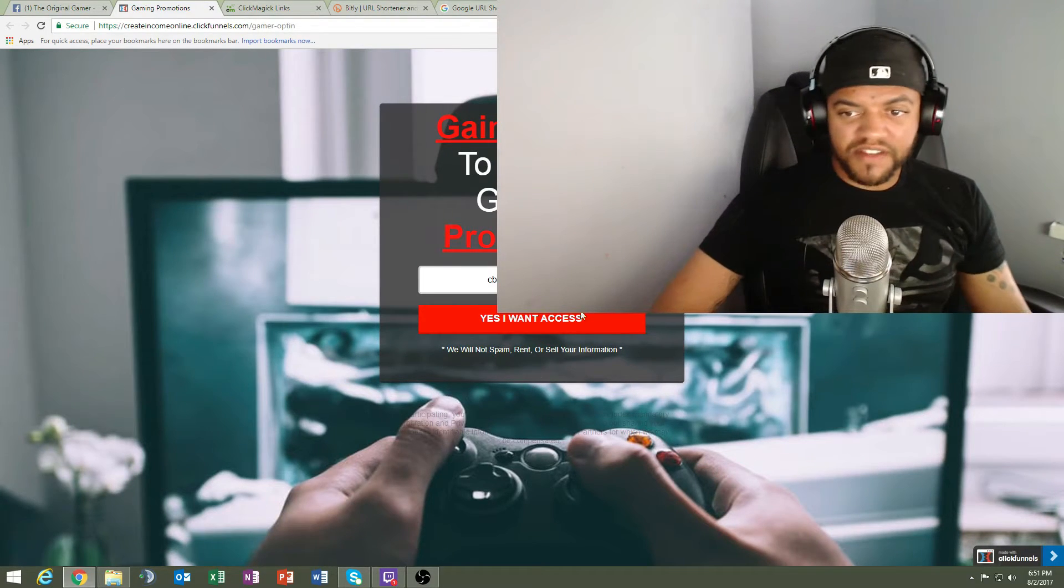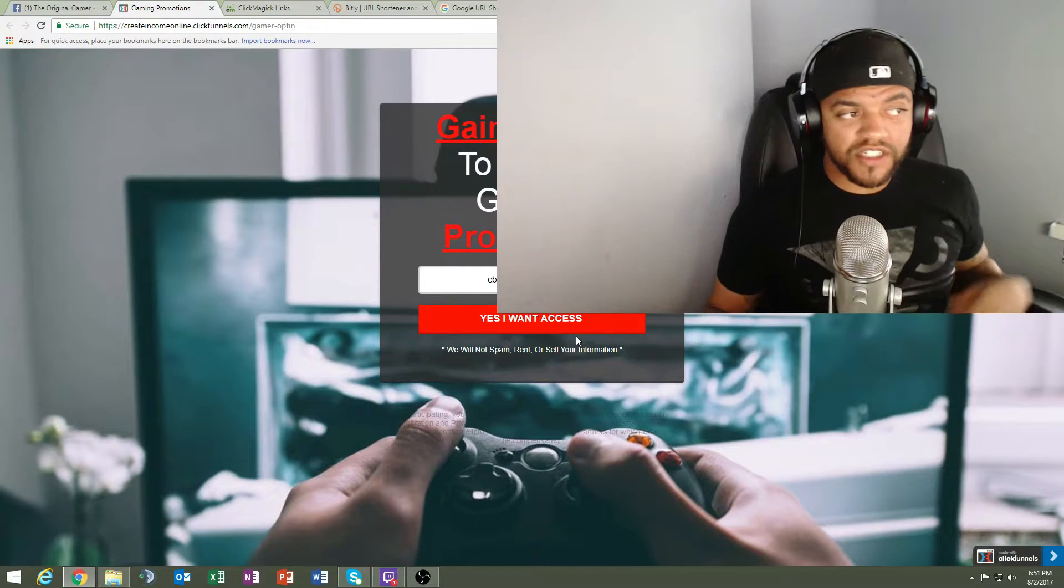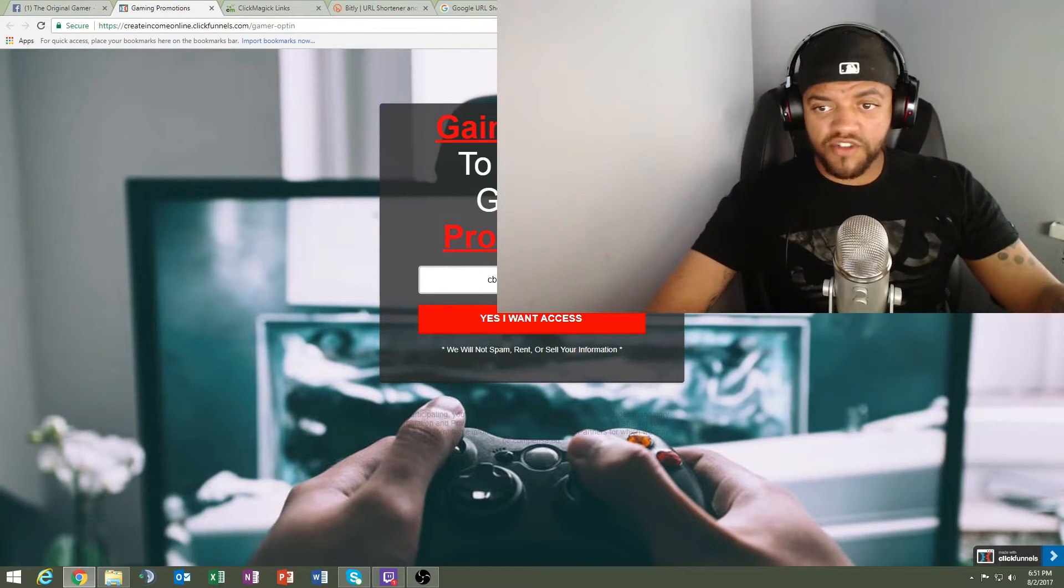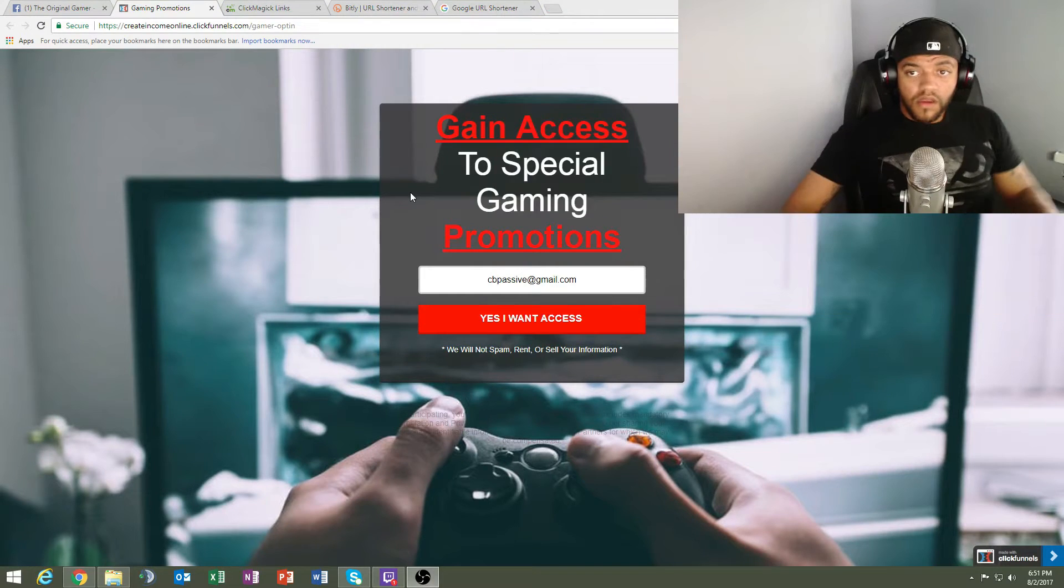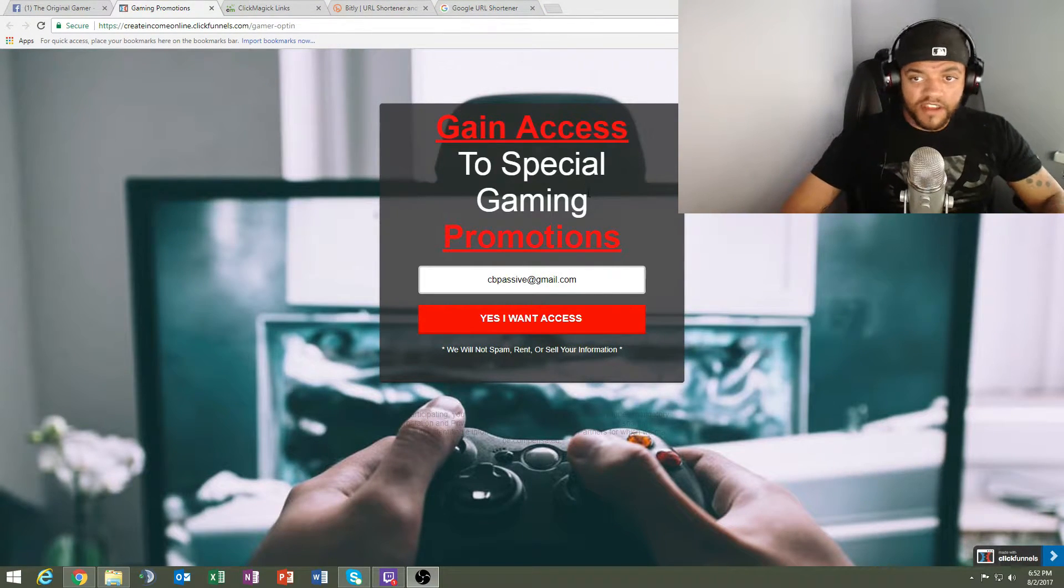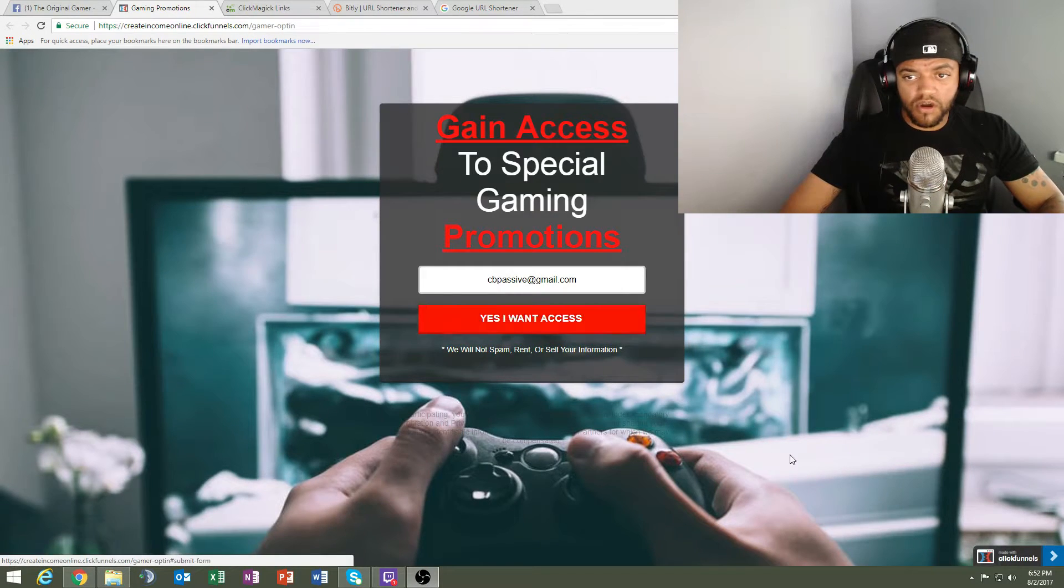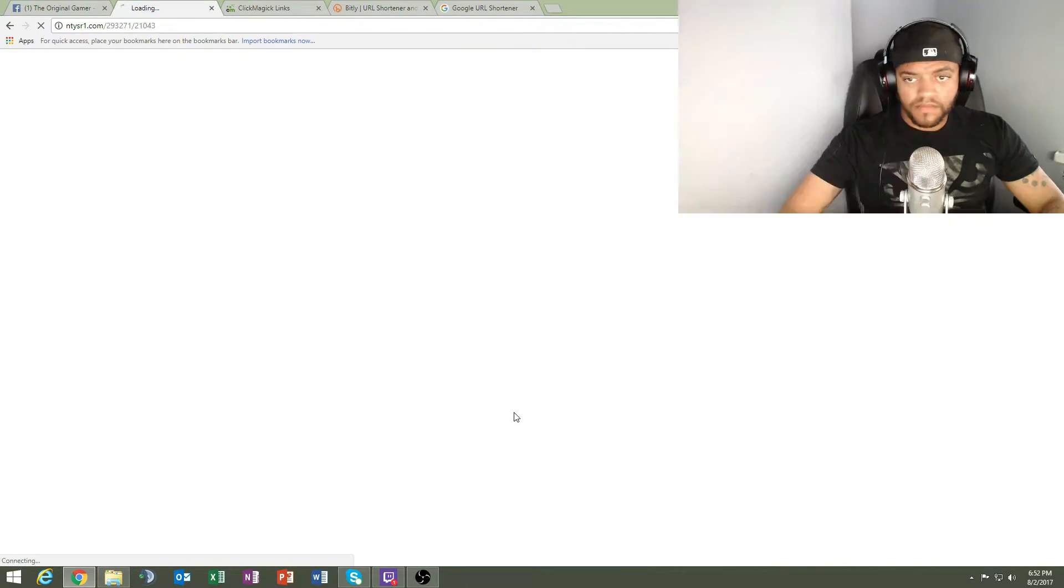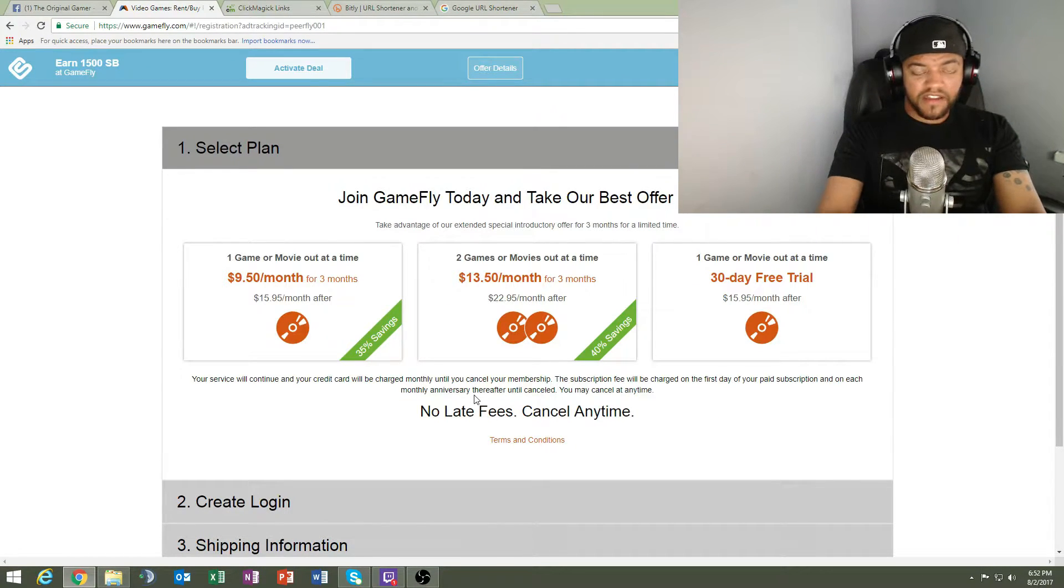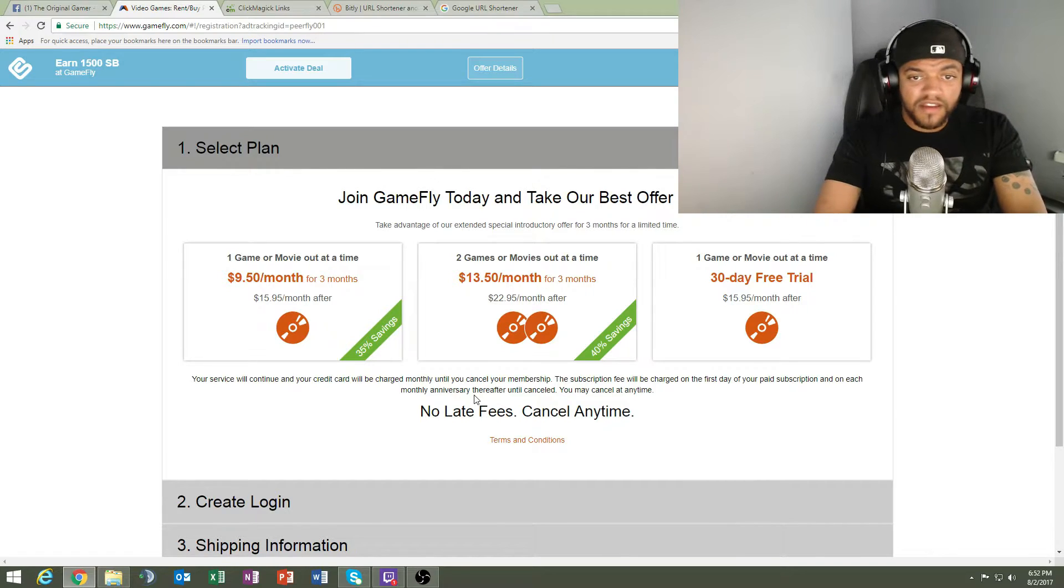Gain access to special gaming promotions. This is just something I set up for fun but I want you guys to see it as an example. Let me change my screen a little bit so you can get a better look on it. This is how the screen looks. Pretty simple, straight to the point. Capture the email and it goes straight to the offer.